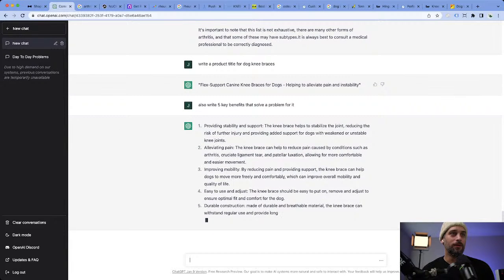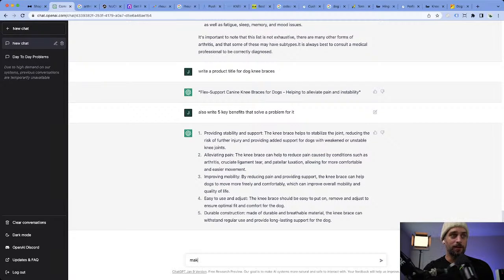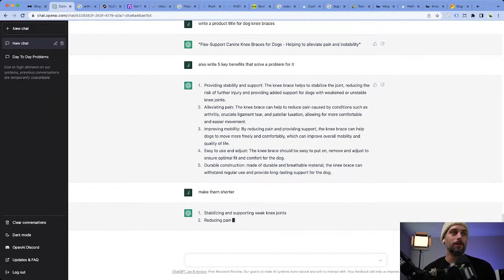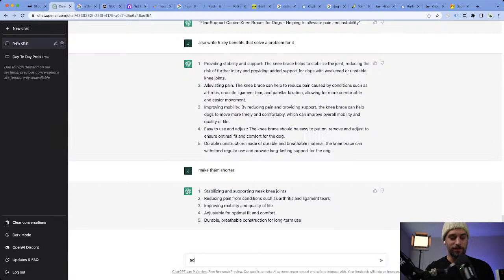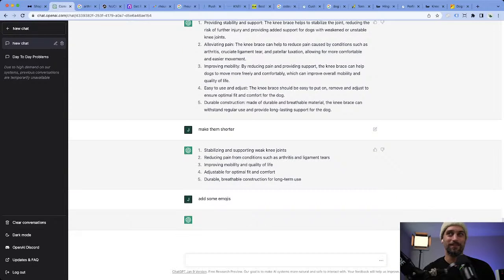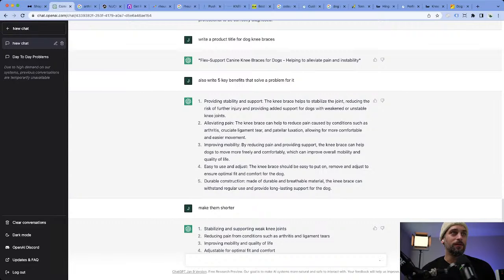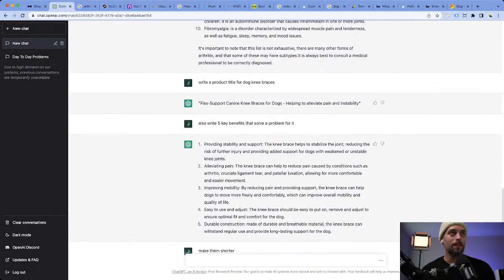These key benefits are a little long. When you come across this, you can say: make them shorter. Watch this — and then you could say: add some emojis. We got it thinking. We have a title we can use: 'Flex Support Canine Knee Brace for Dogs, helping to alleviate pain and improve stability.' Boom, use that.